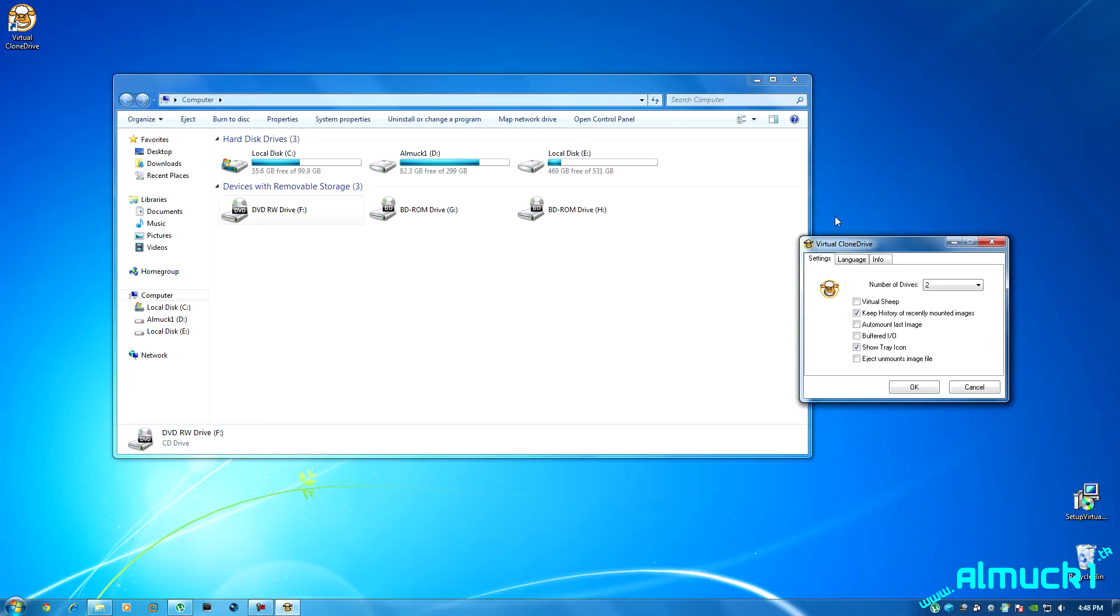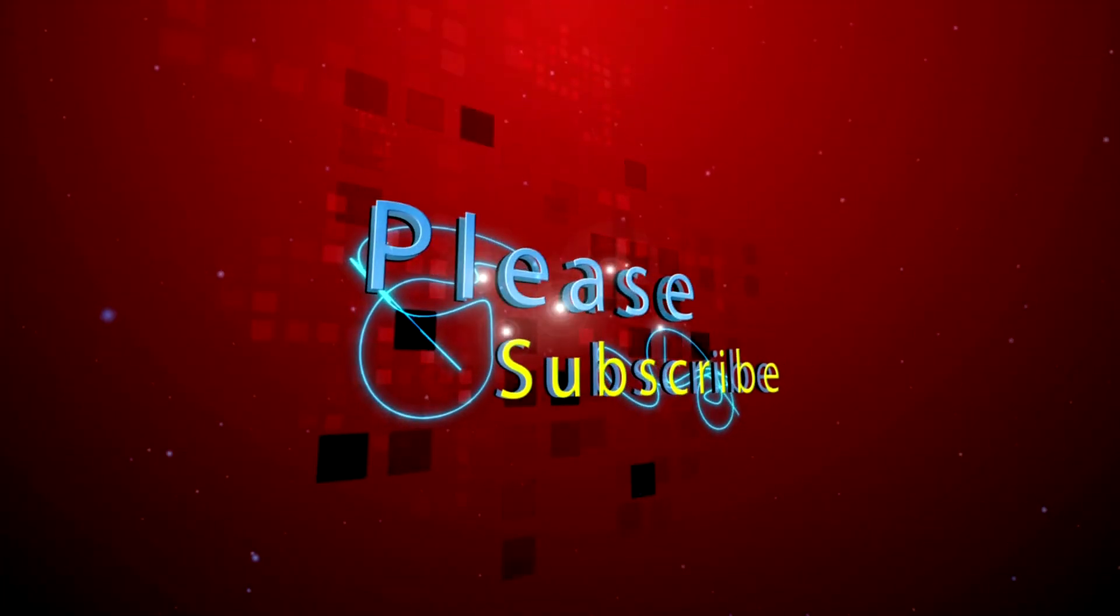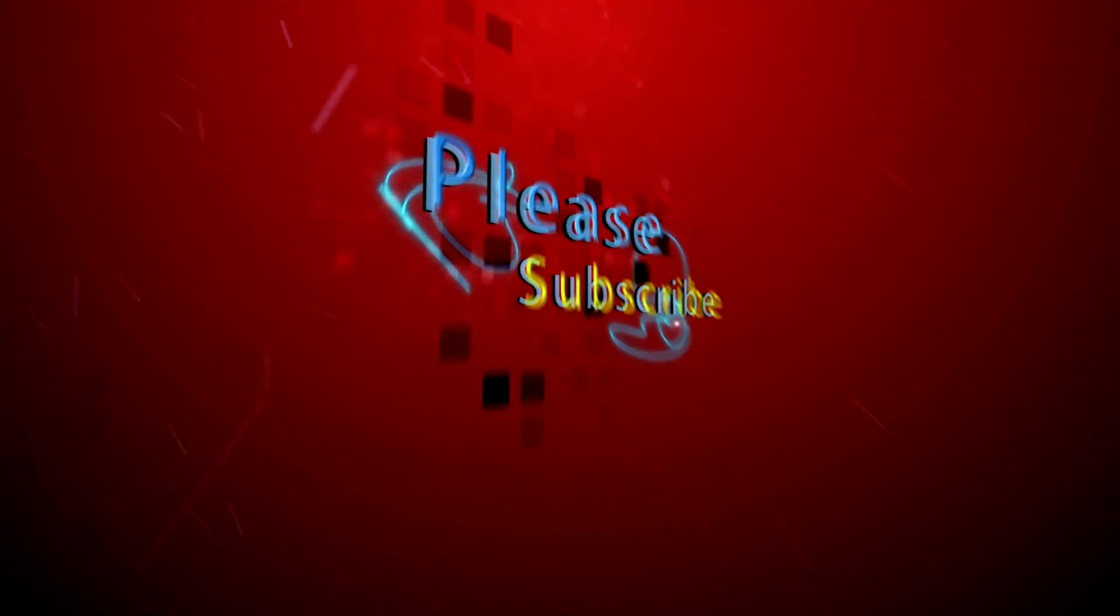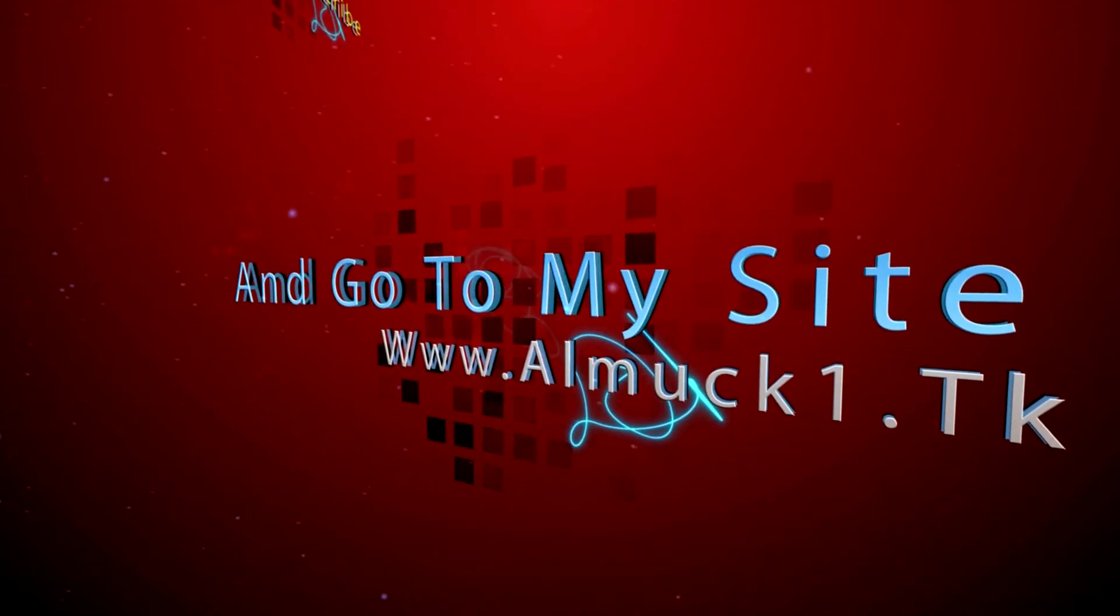So guys, that's about it. Thanks for watching, please subscribe and go to my website www.lmup1.tk. Thanks for watching guys, see you later and goodbye.